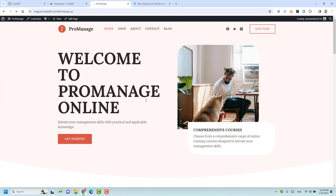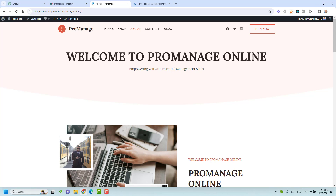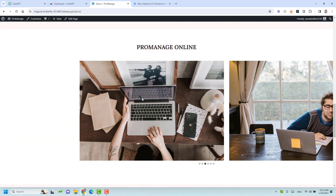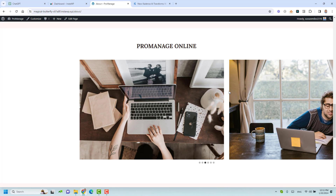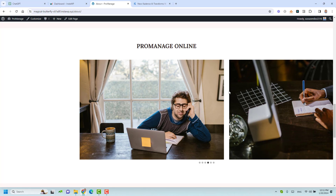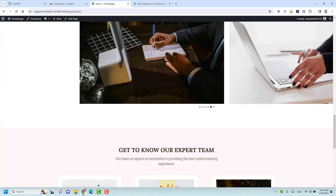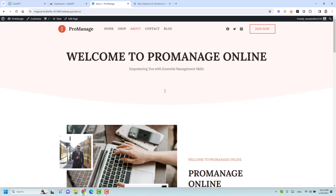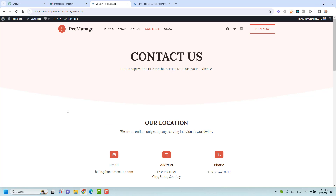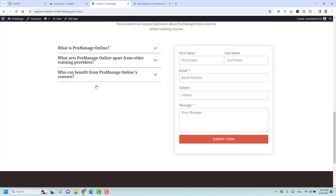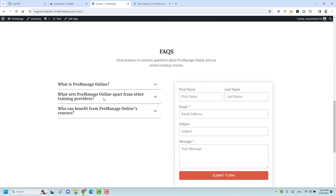There's also a value proposition section, and because this is an online training company, there's a sentence about the freedom of learning and the different courses being offered. Going to the About Us page, we can see the company name, and the site title and logo are relevant to our company. There are testimonials as well. The images have a touch of online training relevance. The contact page has our address, and there are even auto-generated frequently asked questions about the company and the training we offer.